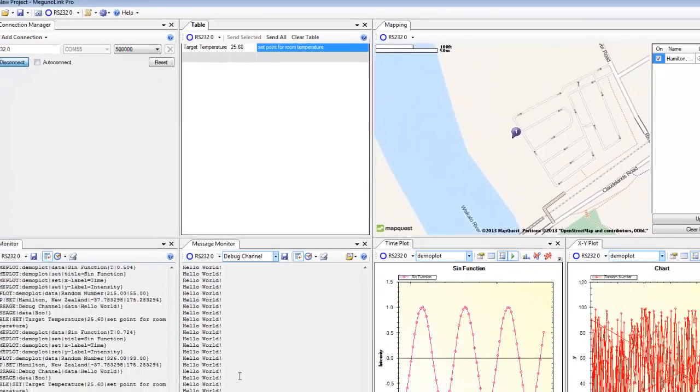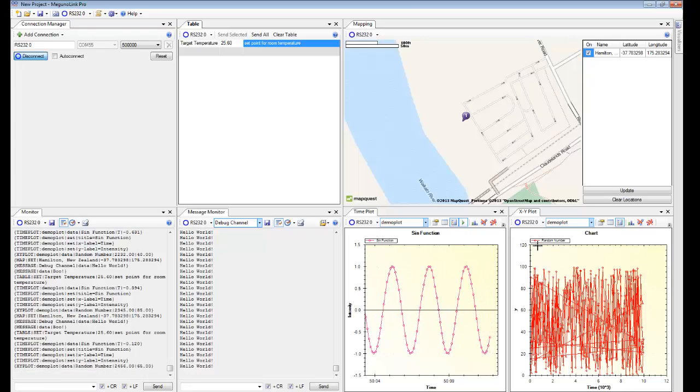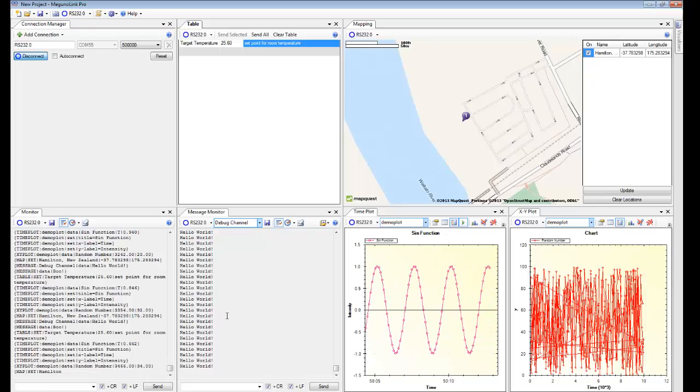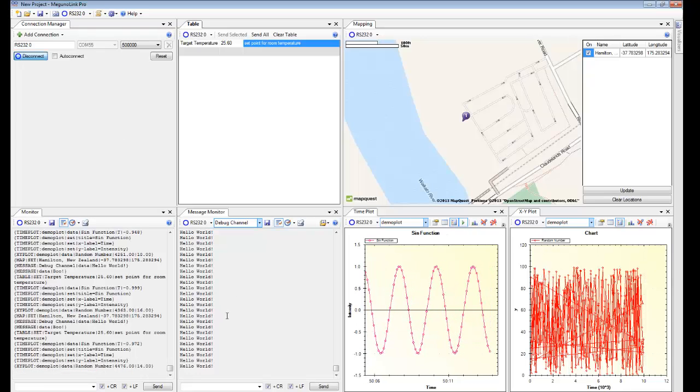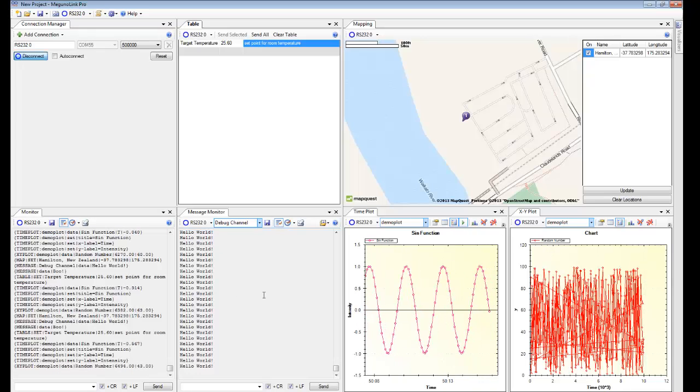So those are just a glimpse at some of the features of MegunoLink Pro. I hope you enjoyed the demo and I hope you enjoy the program.